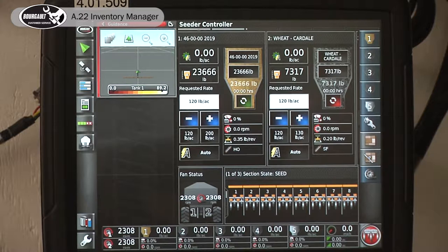Today we're going to go into our inventory manager and show you how we can manipulate some of the files from the X35 and transfer data back and forth between monitors.